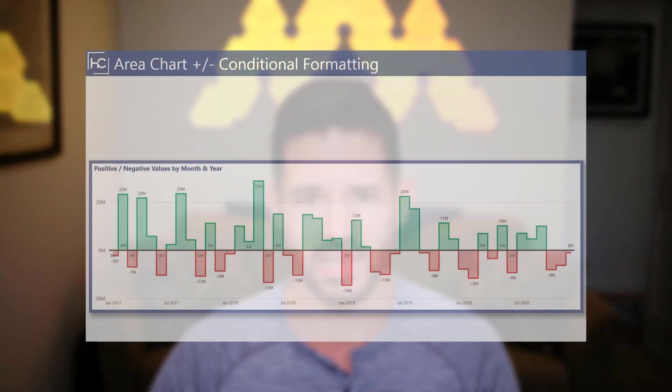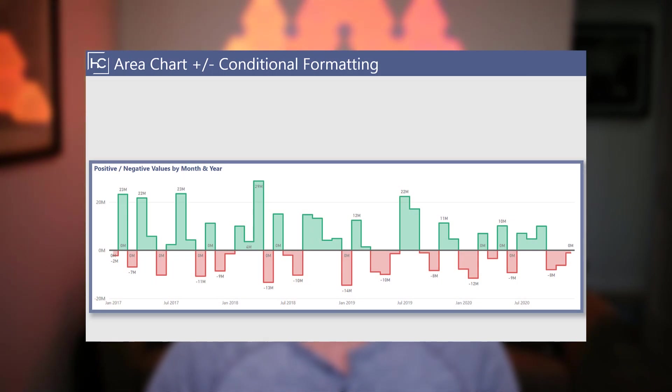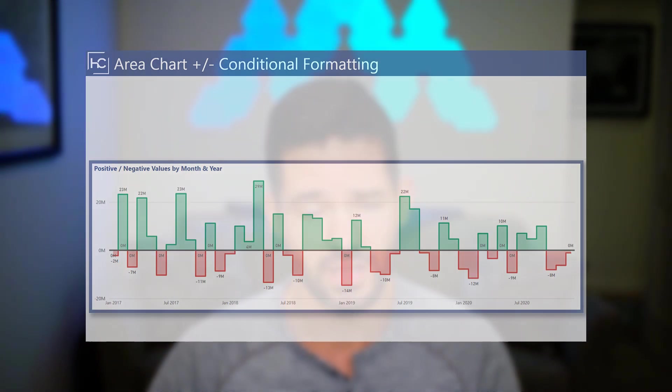Specifically, I want to show you how to change the line color when passing values between positive and negative values, giving a stronger KPI indicator of the two types of values. So let's go ahead and hop into Power BI and get started.